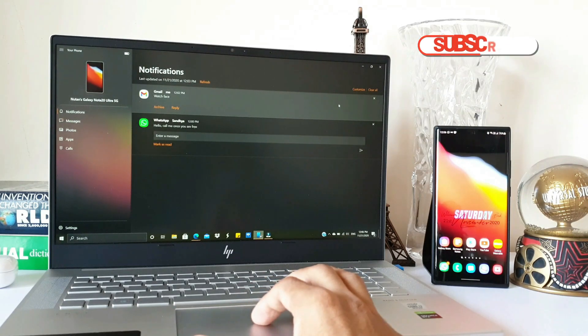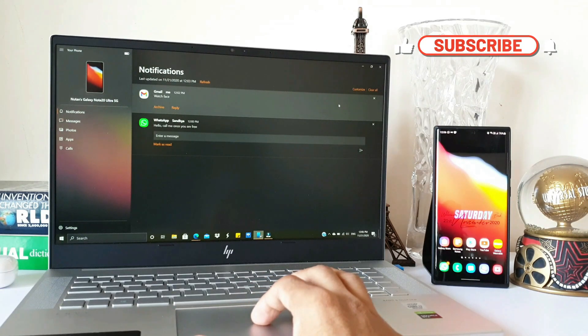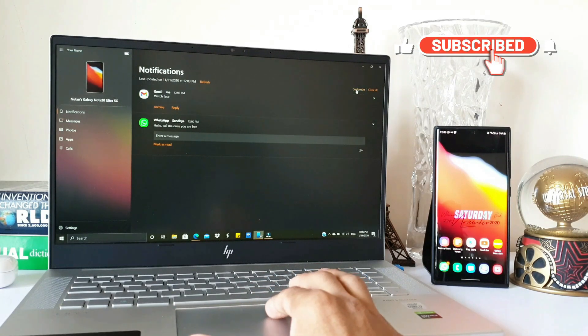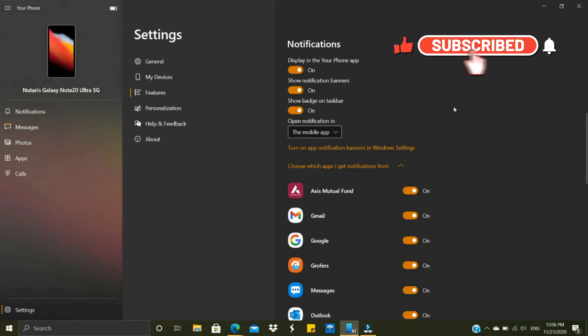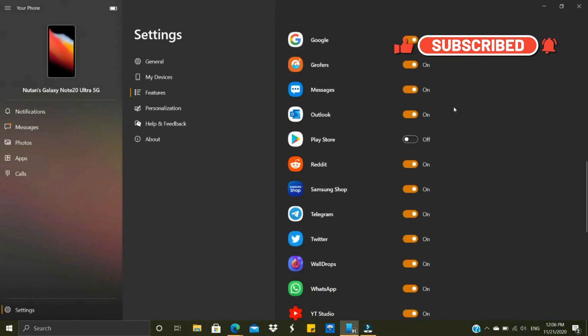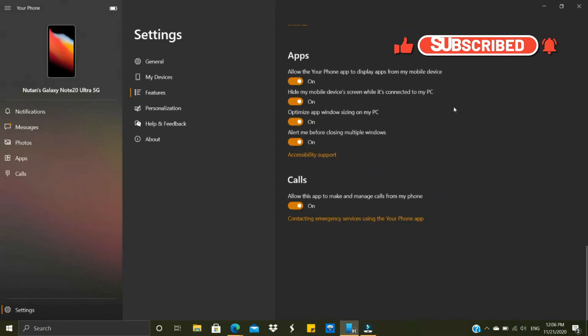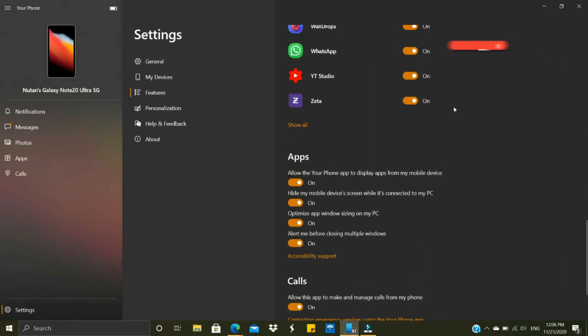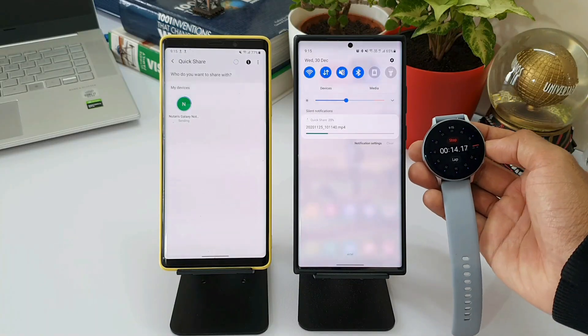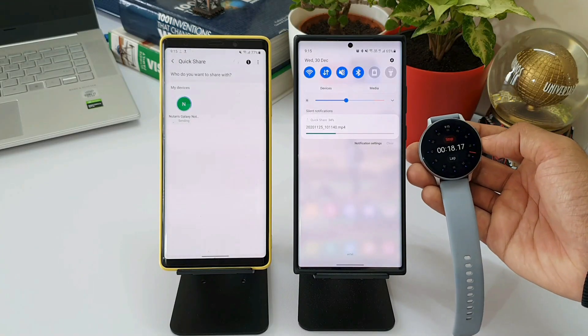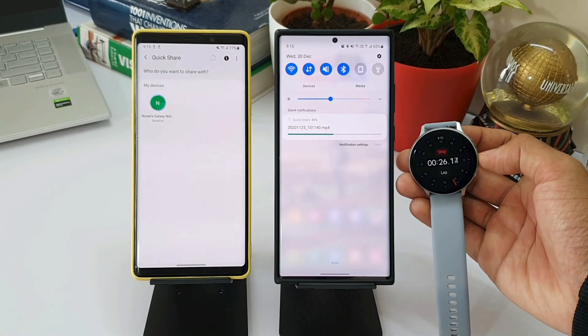Subscribe if you're interested in Android applications and Samsung Galaxy smartwatches. If you find this video useful, do leave a like as well. Let me know what do you think about this feature.